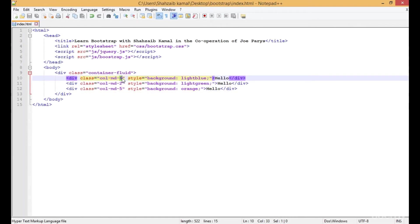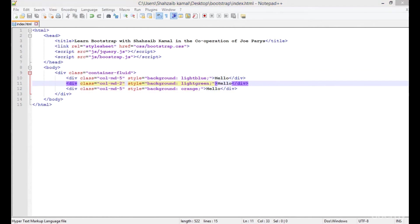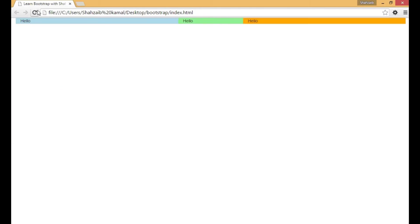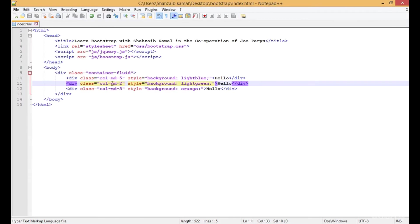We can type 5 here, so that means 5, 5, and 2, which equals 12. Refresh - now we've cleared the problem by adding only 12 columns in a single row.